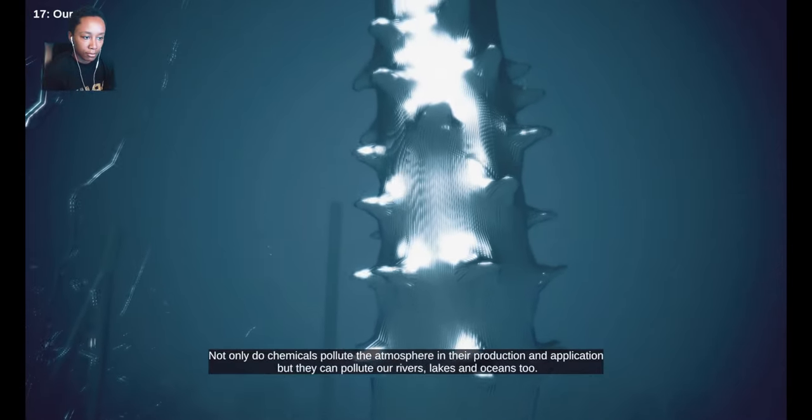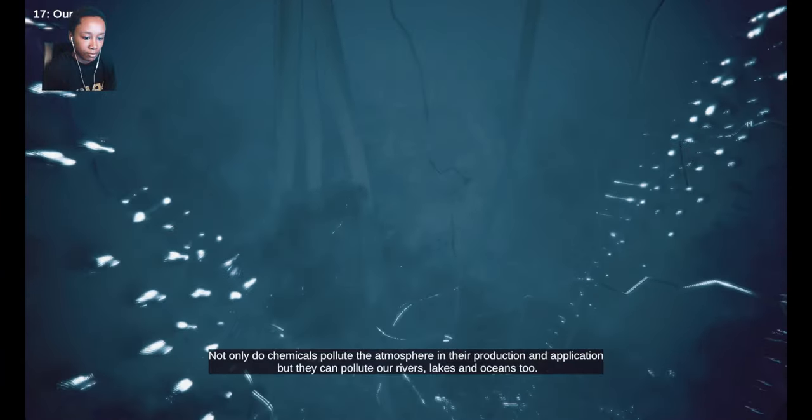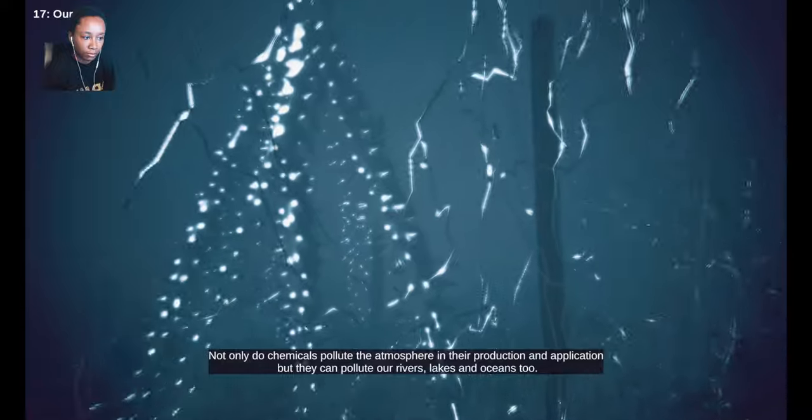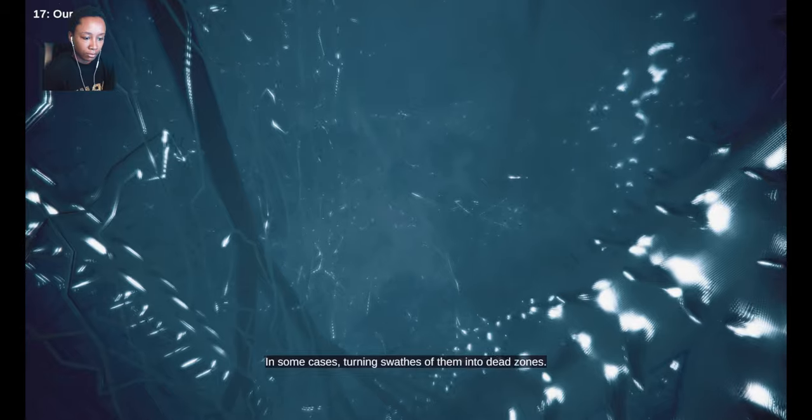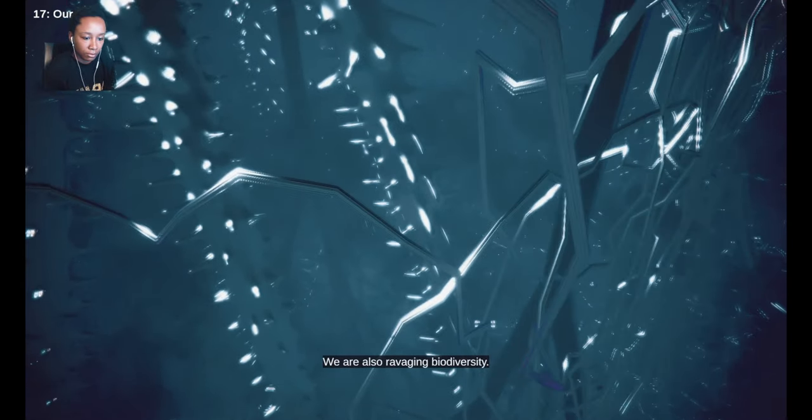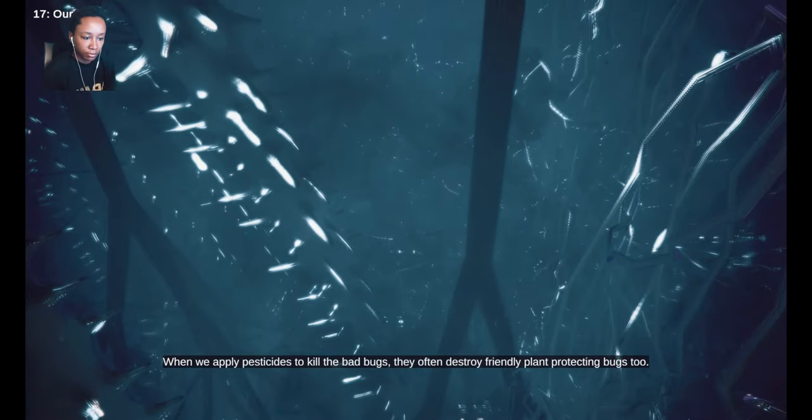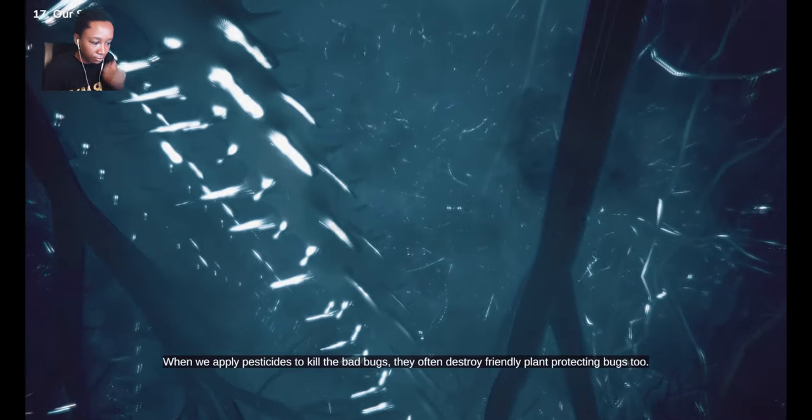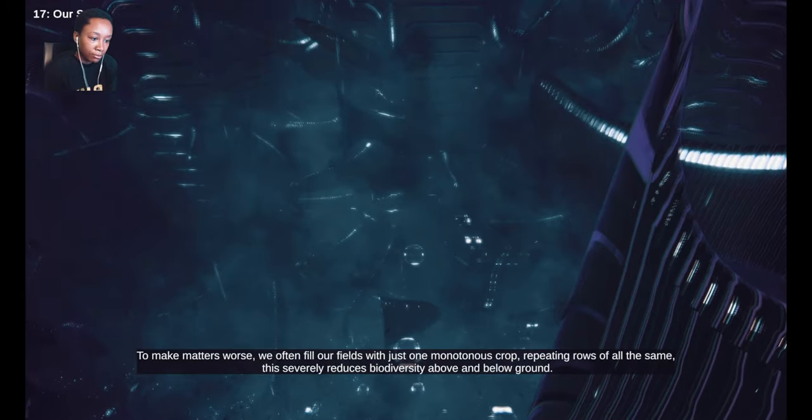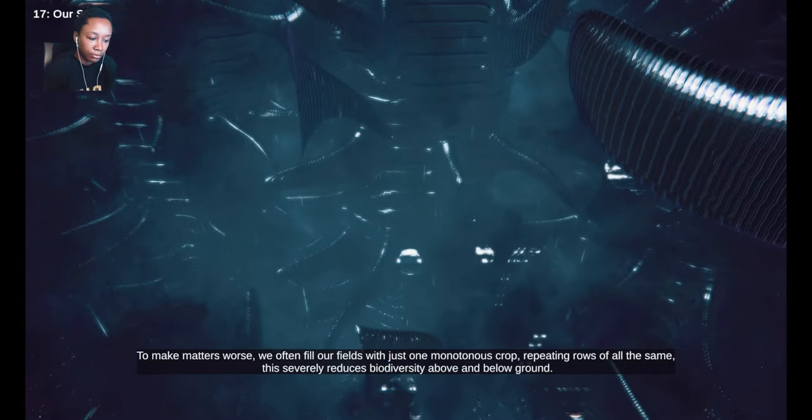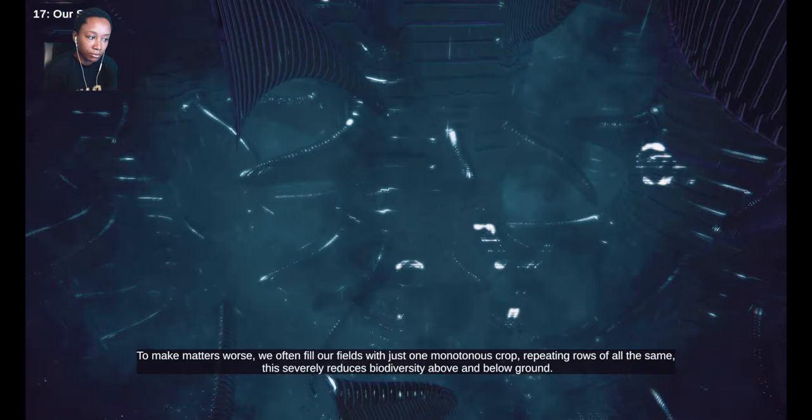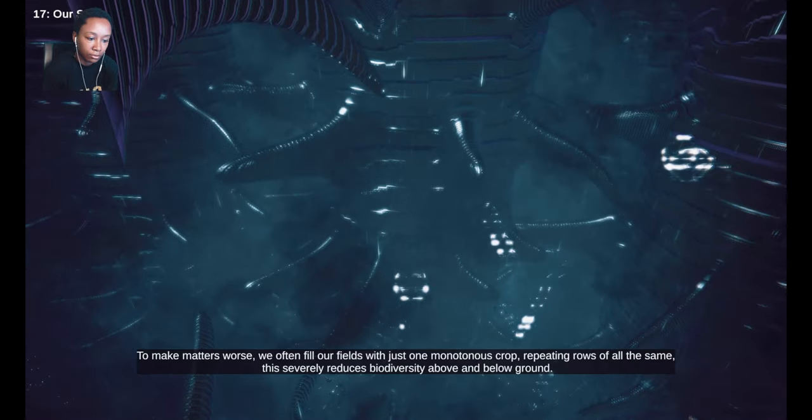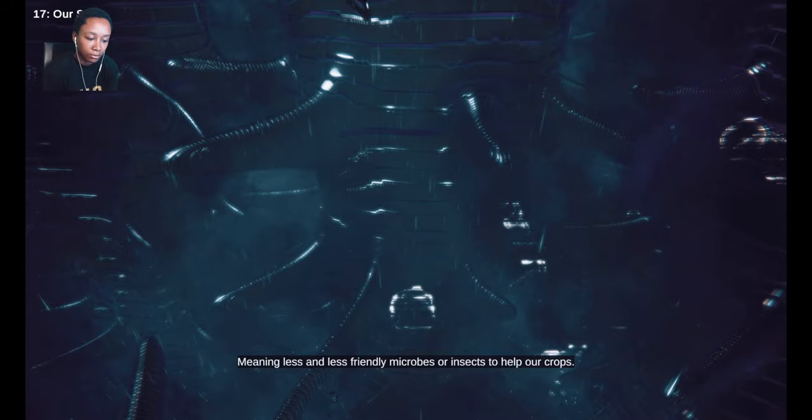Not only do chemicals pollute the atmosphere in their production and application, but they can pollute our rivers, lakes and oceans too. In some cases, turning swathes of them into dead zones. We are also ravaging biodiversity. When we apply pesticides to kill the bad bugs, they often destroy friendly plant-protecting bugs too. To make matters worse, we often fill our fields with just one monotonous crop, repeating rows of all the same. This severely reduces biodiversity above and below ground. Meaning less and less friendly microbes or insects to help our crops.